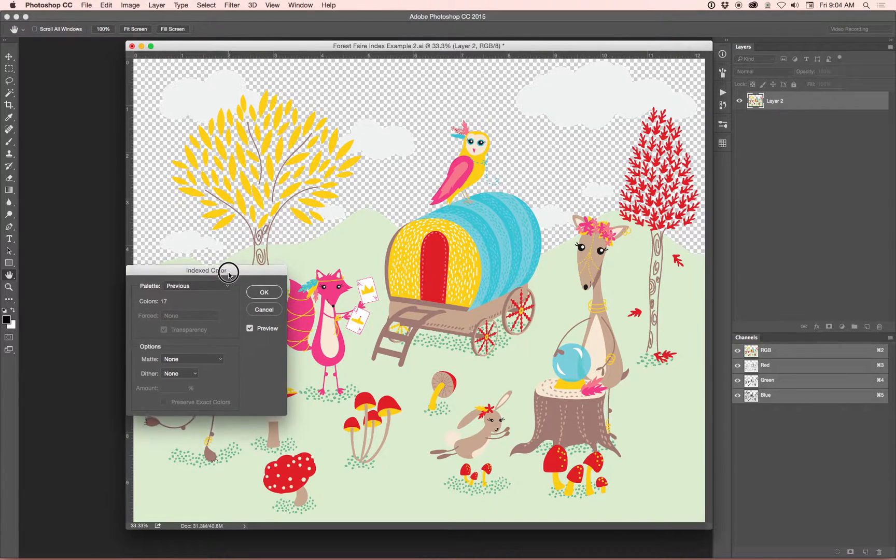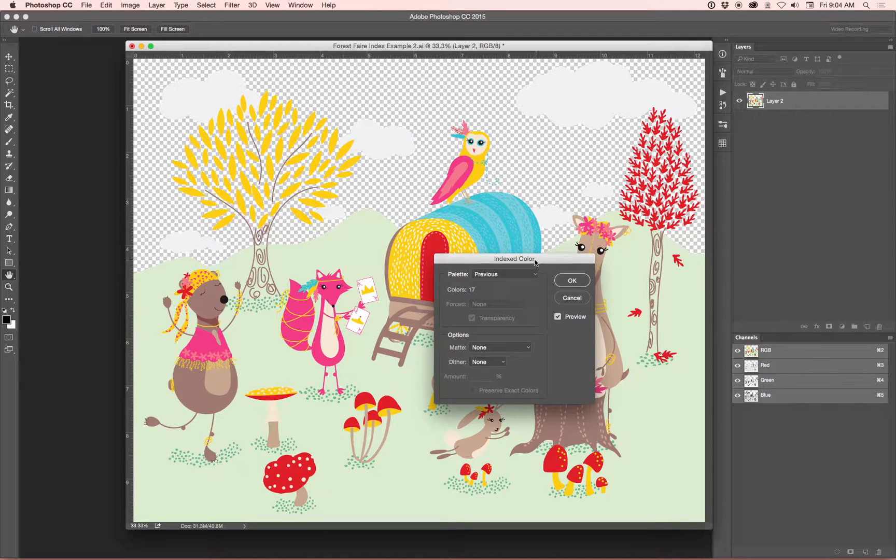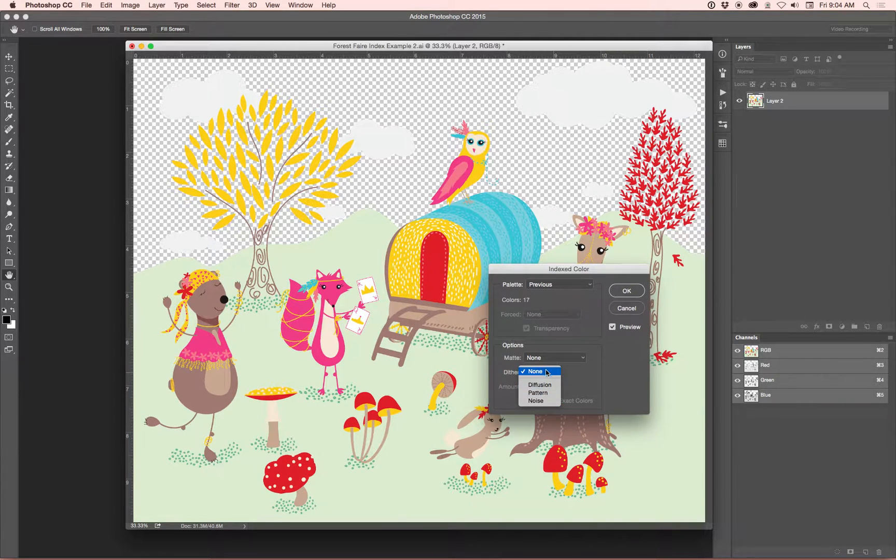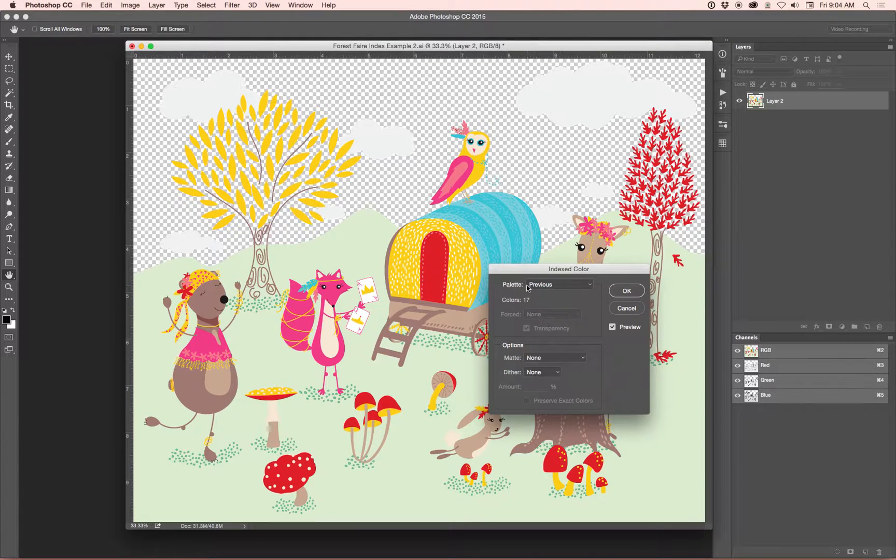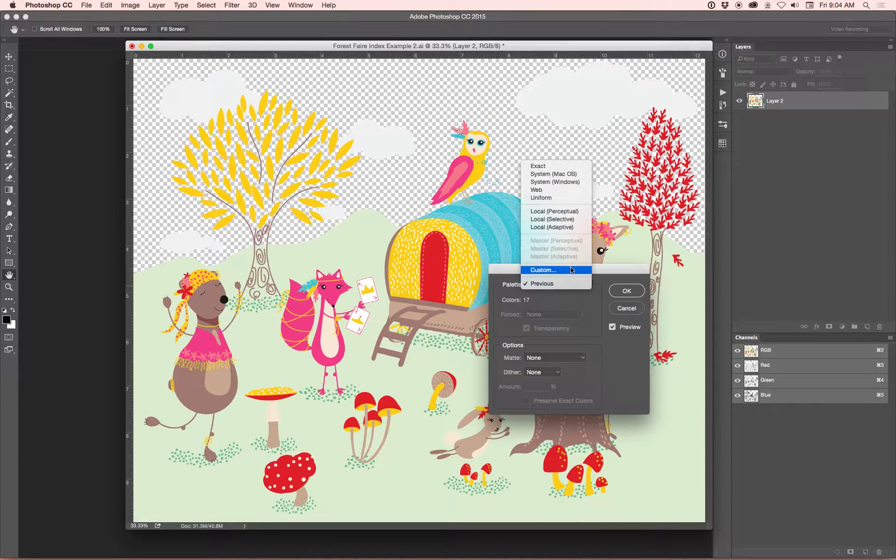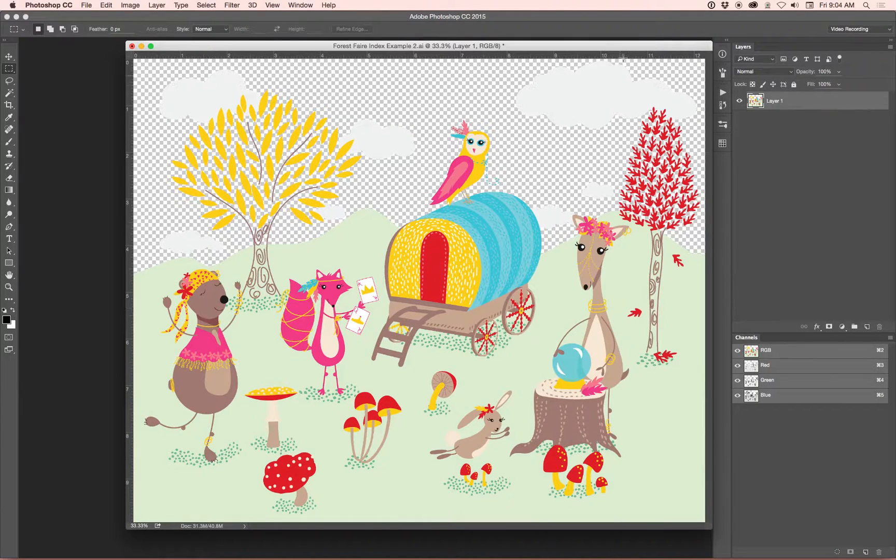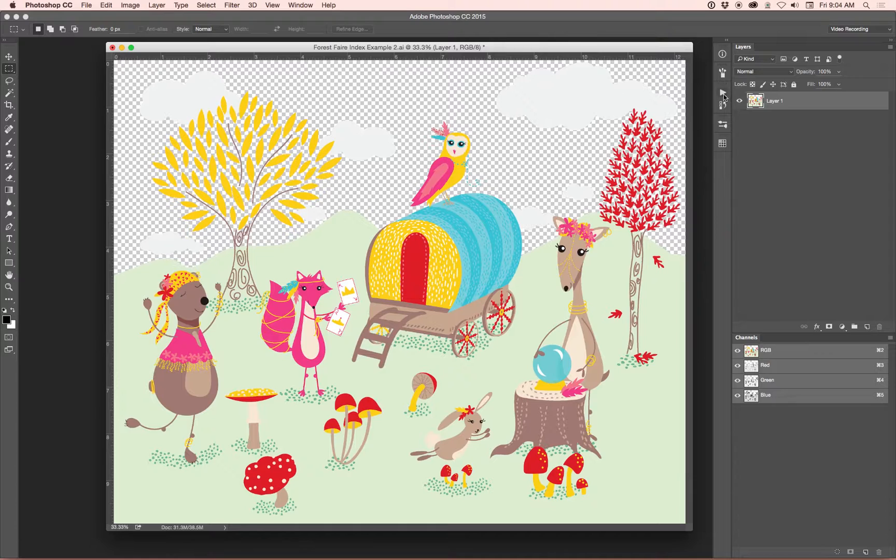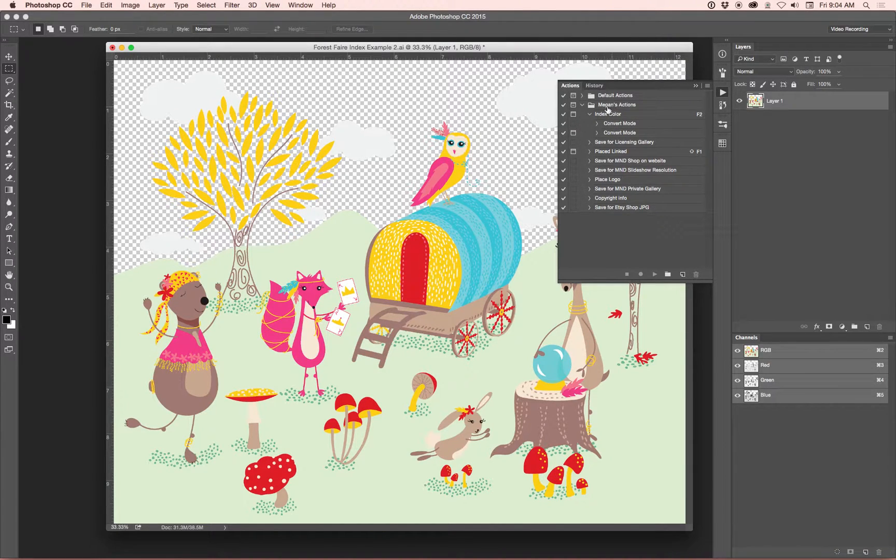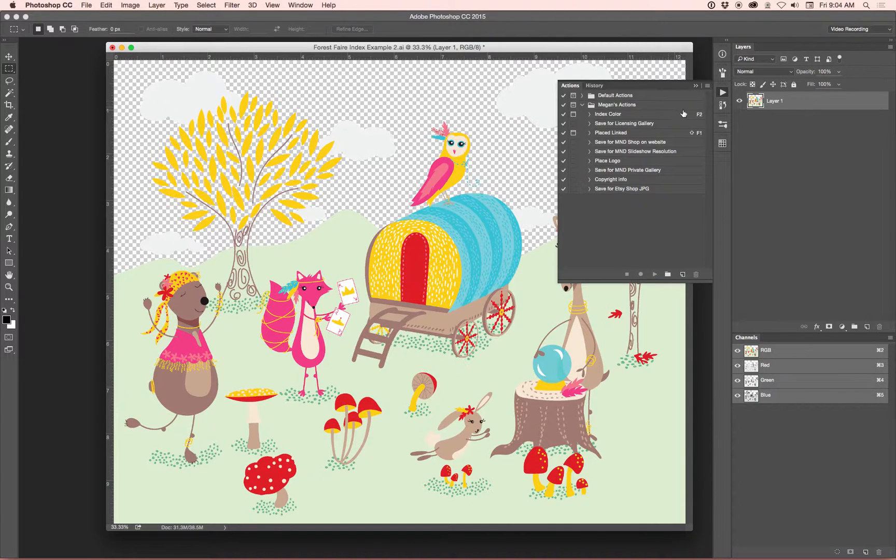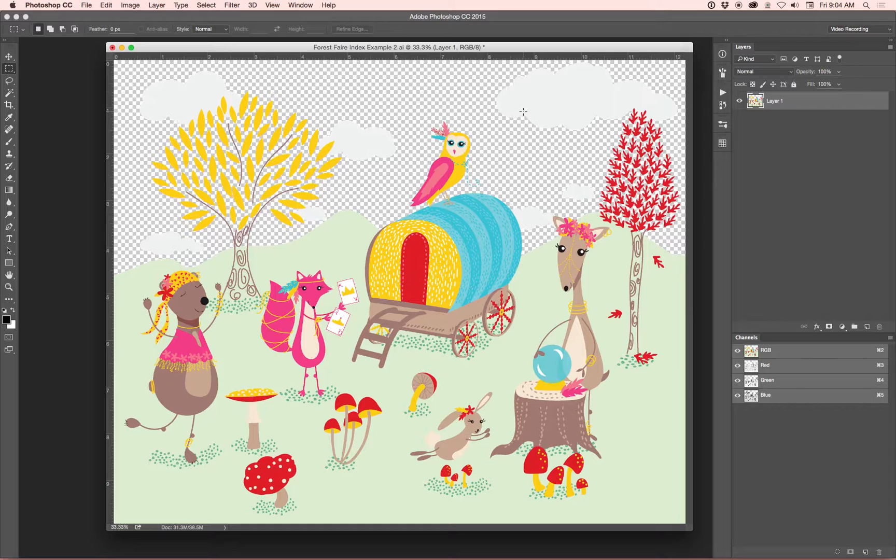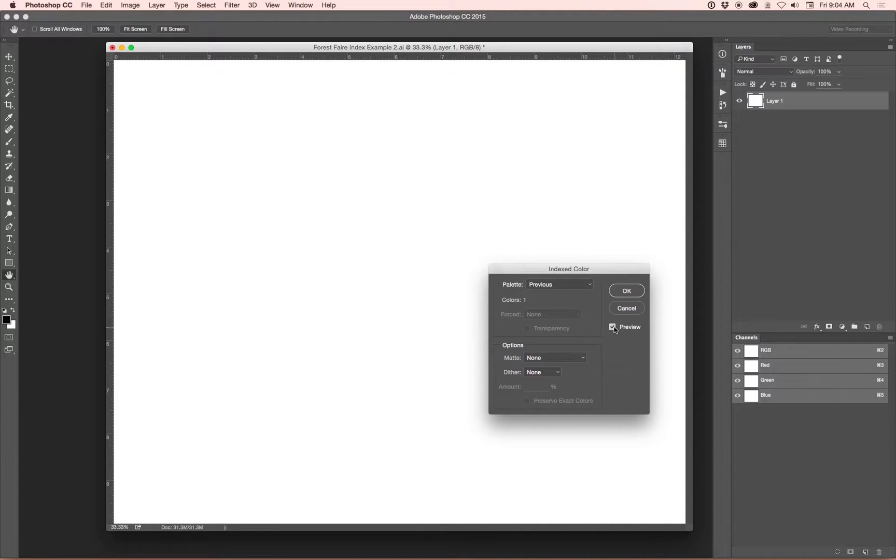OK, so then it brings up this little indexed color window. You want to make sure Dither is going to say None, Matt will say None, and we're going to click on the Custom option. I always, since I do this a lot, create an action right here, indexed color. Because since I do it all the time, I have it set to be F2. So all I have to do is click my F2 key, and it pops up, and it even is set to have only one color, which is white.